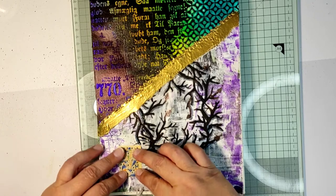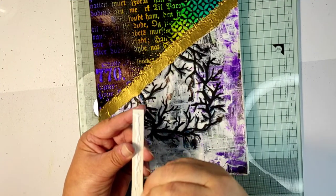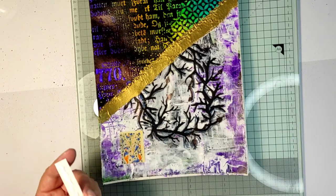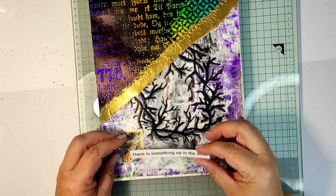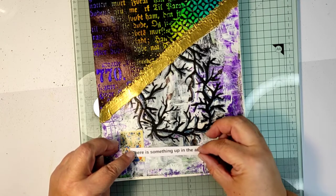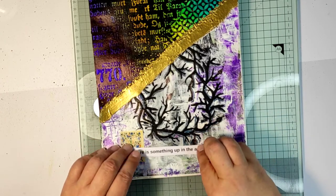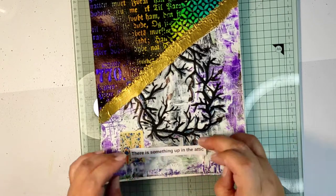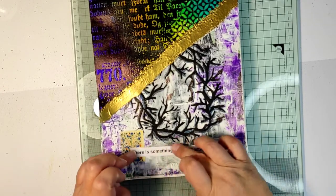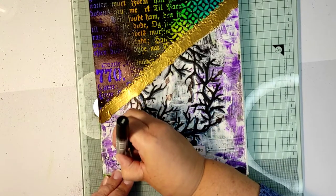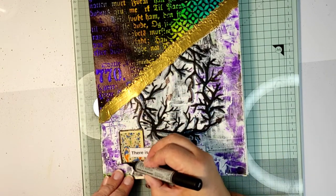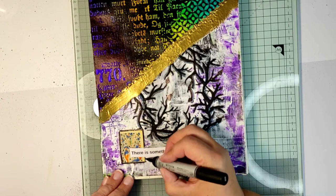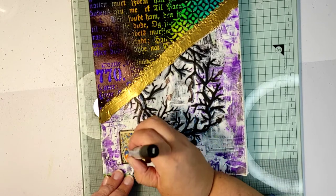And now what's left is to add the sentiment. I'm adding a little ephemera piece which looks like one of those big illuminated letters at the beginning of ancient manuscripts. And the sentiment: There is something going on up in the attic. And I use the black marker with a brush nib to go around my sentiment.